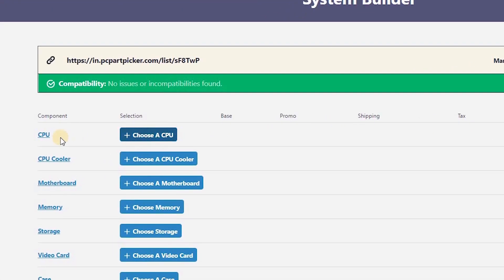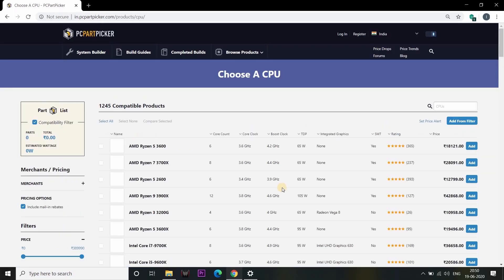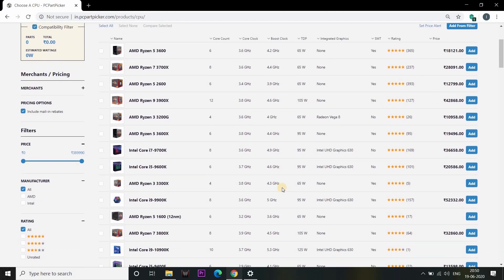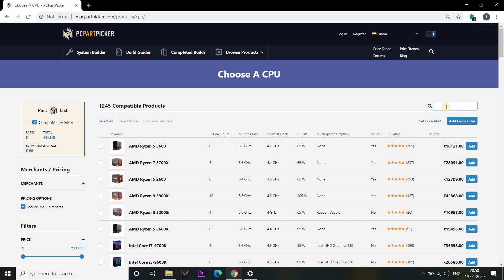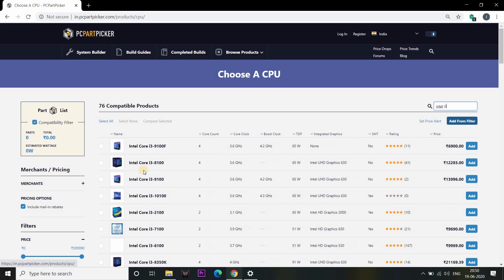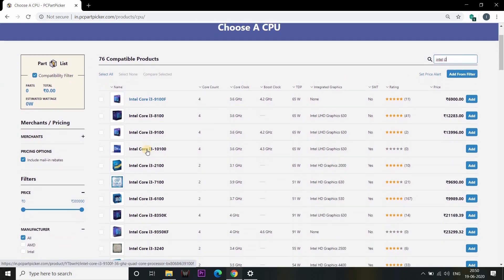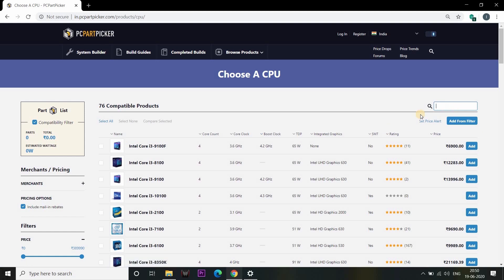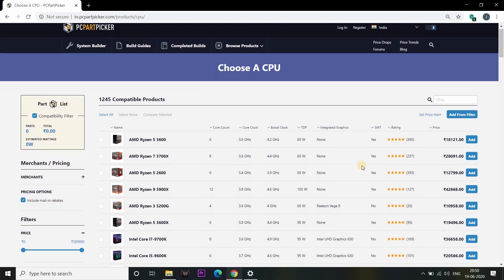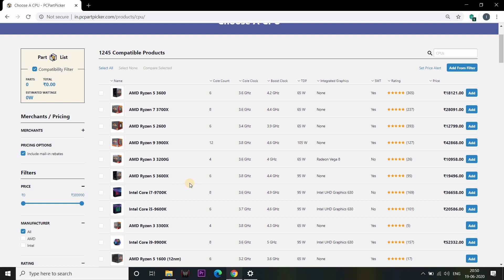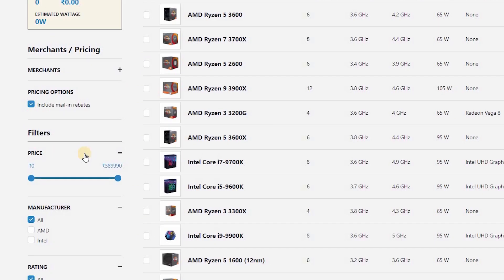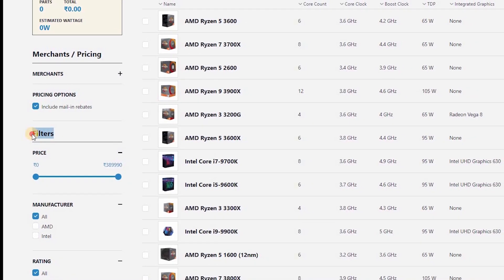So let's select your CPU. If you want to choose the CPU, you can select it. If you want to select the CPU, you can list the CPU. If you have a CPU, you can select the processor. If you want to select the processor, you can select it.